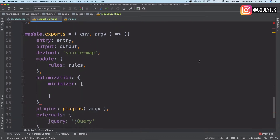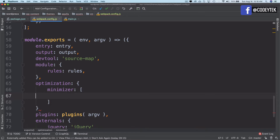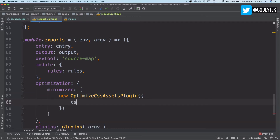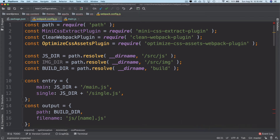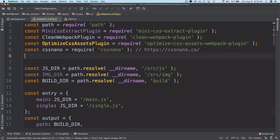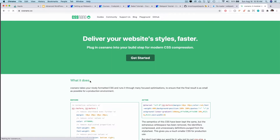I'll use that over here with 'new optimize CSS plugin'. Inside it takes an object, then 'cssProcessor', and then it takes cssnano for this. So we have to include cssnano, and I'm going to go ahead and require that at the top. Let me show you what cssnano does.